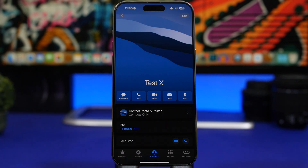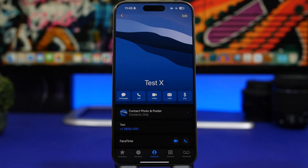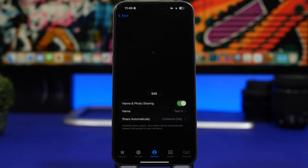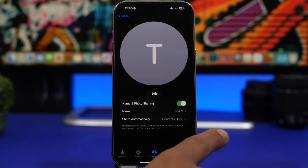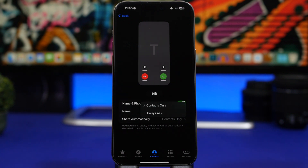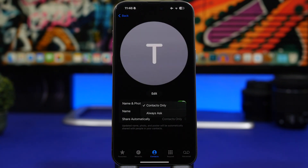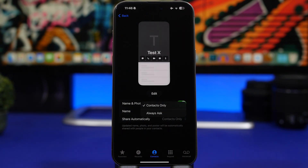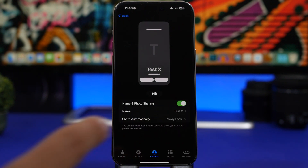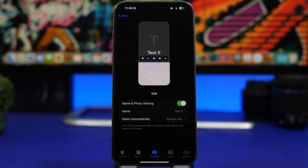Next, go to the Phone app, tap your card at the top of your contacts. You'll see settings for Contact Poster and photo. You'll have the option for who you want to share your contact poster with. Change 'Share Automatically' to 'Always Ask', so you don't share your poster and picture with everyone in your contacts — you probably have numbers of people you don't want sharing your photo with.